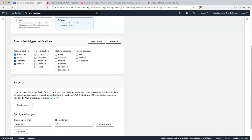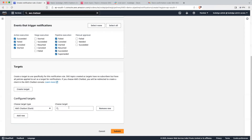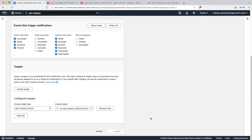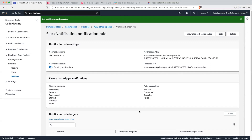Let's also select Pipeline Execution. Now let's select the configure target — you can see there is an option for AWS Chatbot. Select the CI CD config that we have just created and click on Submit. Our notification is now configured. Let's go back into our CodePipeline.